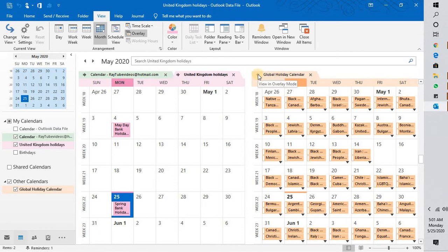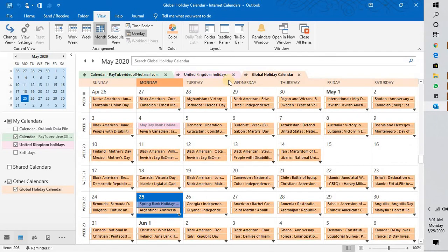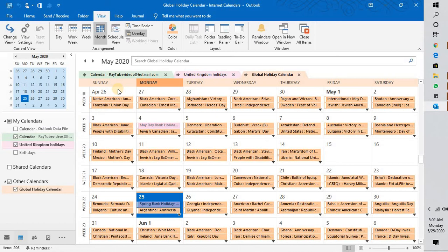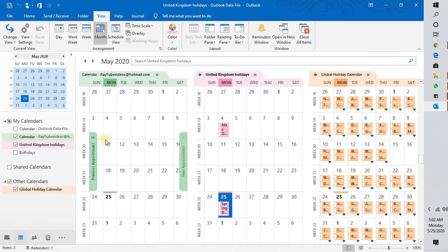And you can view the other two calendars on top of your main calendar. In case if you want to disable the overlay mode, all you have to do is click on this arrow. It will enable the side by side view.